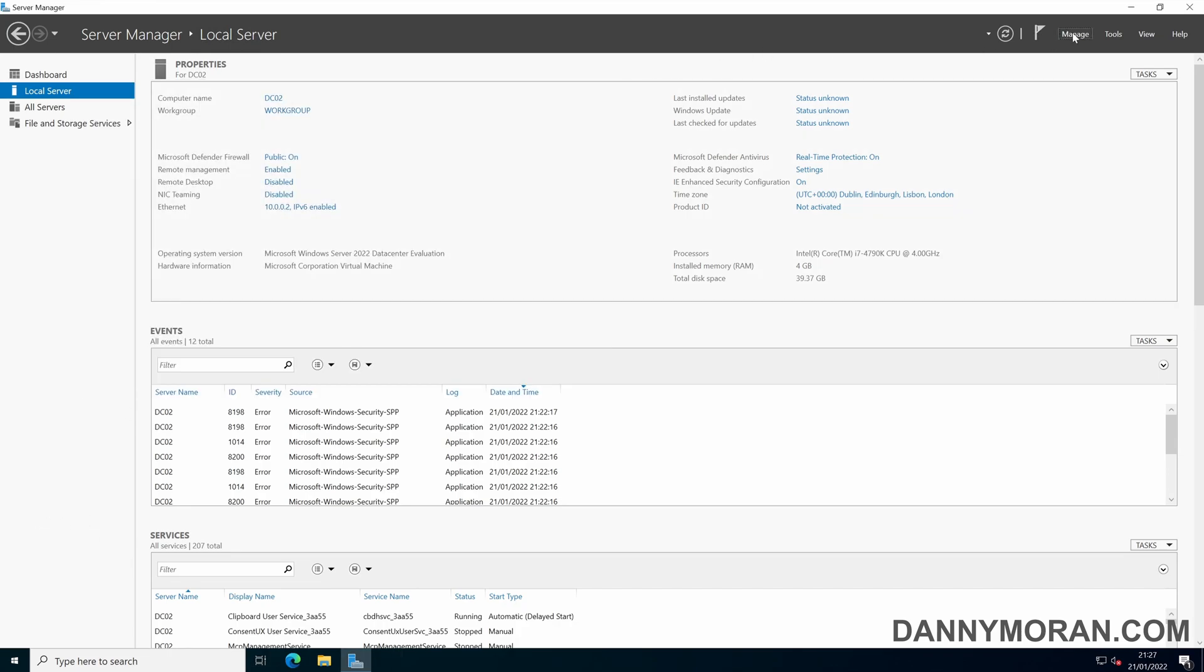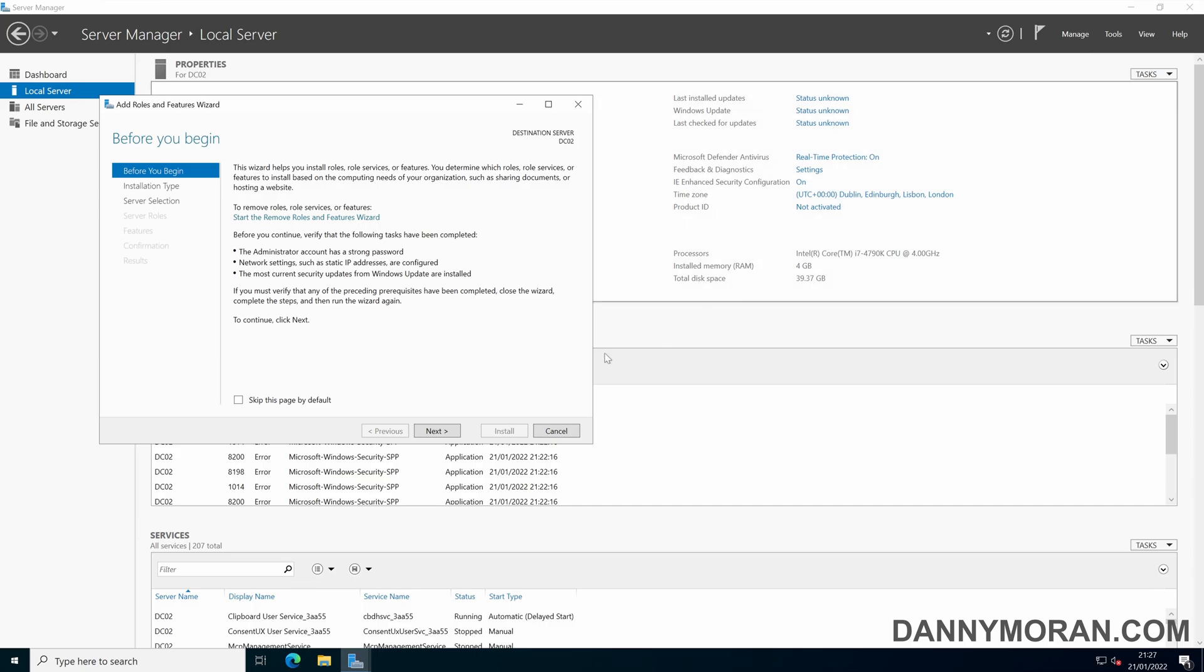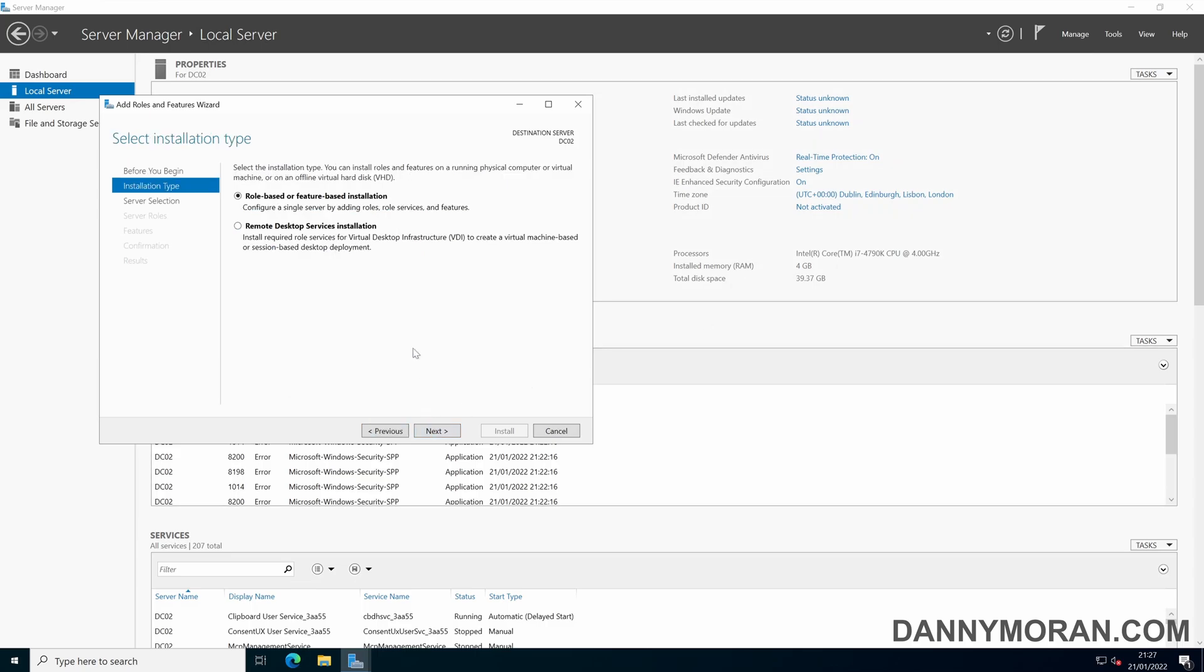So to start, if you go to manage, add roles and features, and then select role-based or feature-based installation.